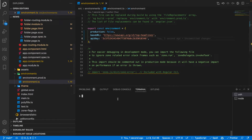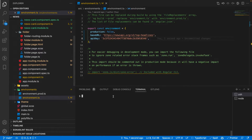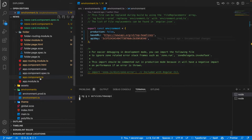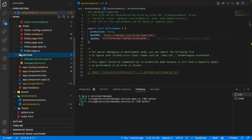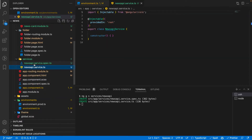Now the environment setup is done. We need to generate a new service from where we will be able to call the News API. The command for generating a new service is: ng generate service services/news-api. We'll keep all services in the services folder. Let it run — as you can see it created a new services folder containing news-api.service.ts.